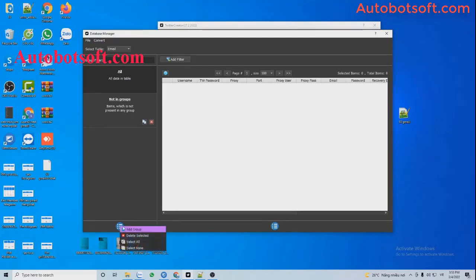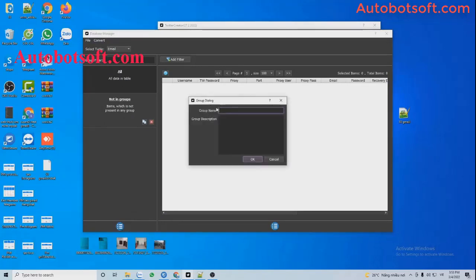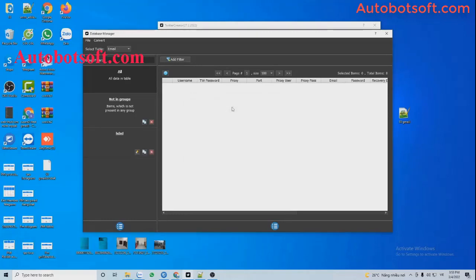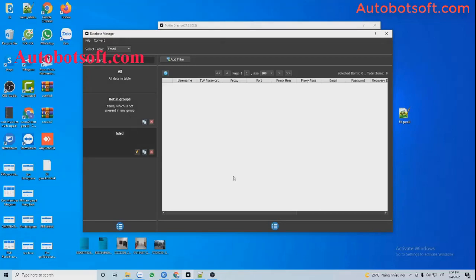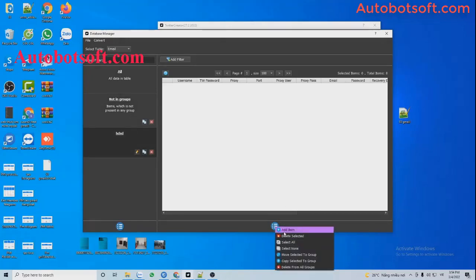Click on this icon, select Add Group, and enter the group name here. Then click OK. Then select this group and click on the icon Add Item.